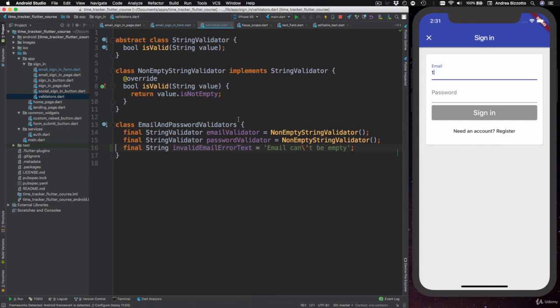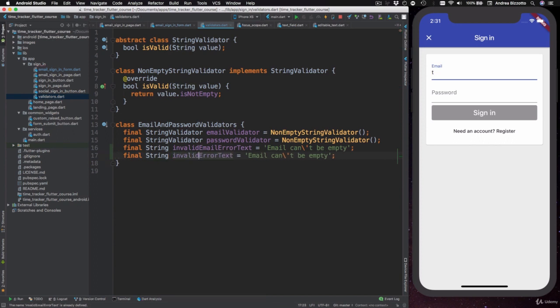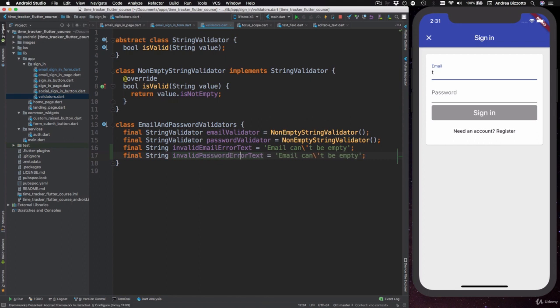And while I'm here, I'm going to copy paste this line and I can do the same thing with the password as well. So here I can type invalidPasswordErrorText and then the text is going to be password can't be empty.